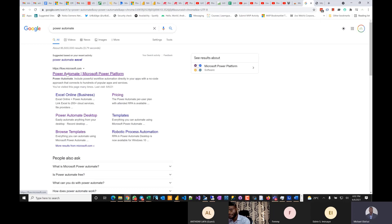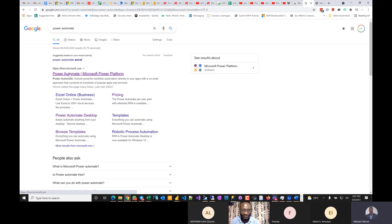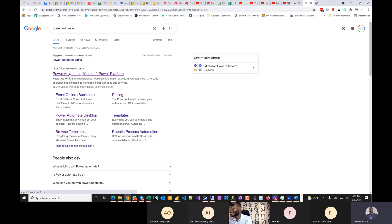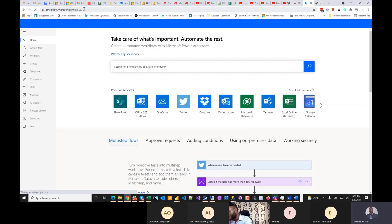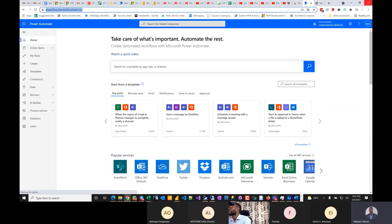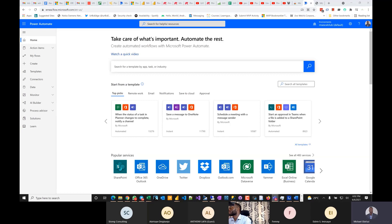So this is Power Automate — I hope you can see my screen and hear me clearly. Can anybody confirm those two things? Okay, great. So this is Power Automate. Let me grab the link so you can check it out yourself. It used to be called Microsoft Flow.